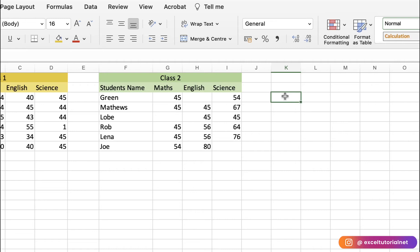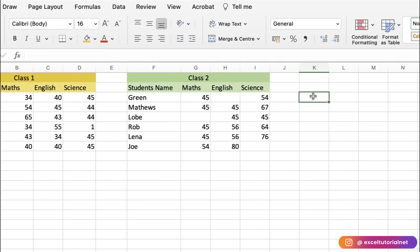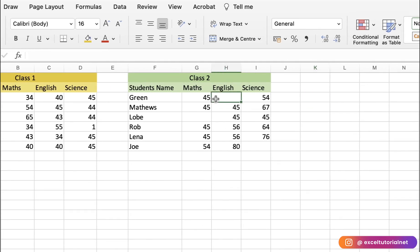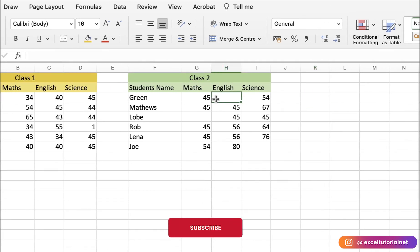This is the basic example of how to use the not equal to operator. It can also be applied to numbers in the same way, but we will skip that part. Next, we will do criteria-based comparisons.